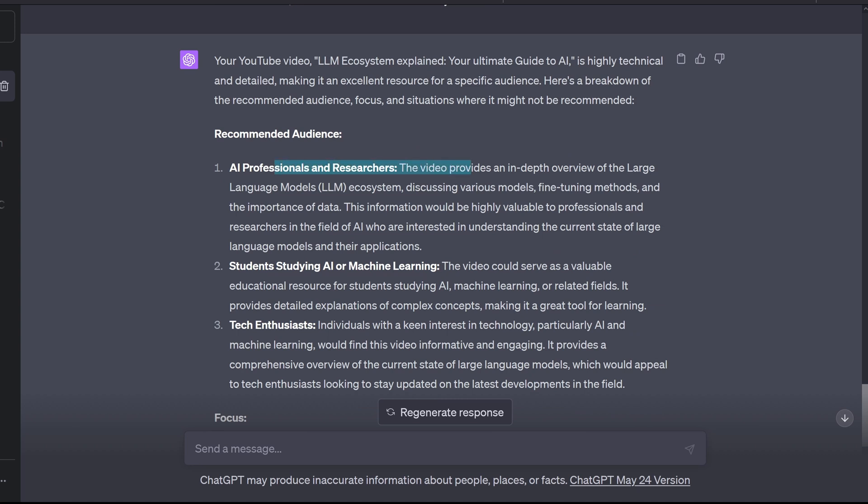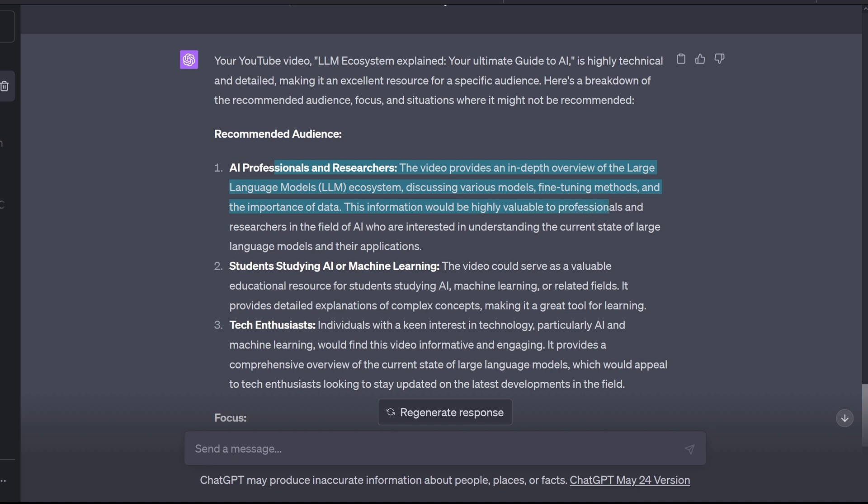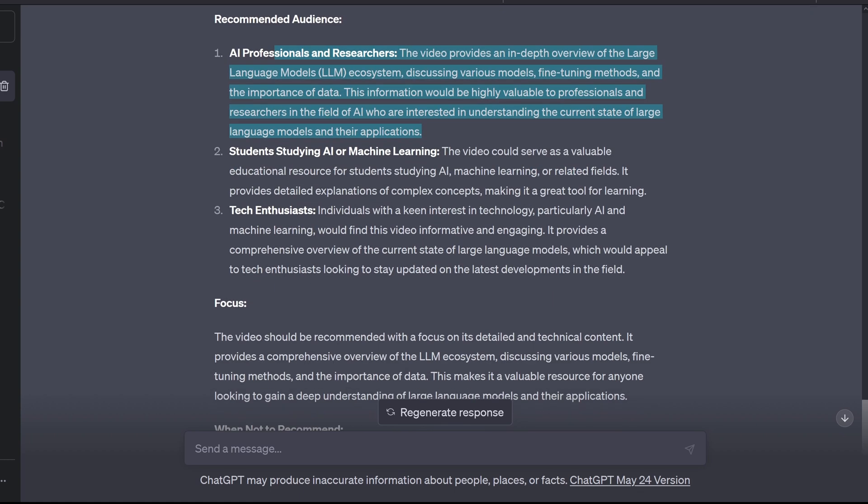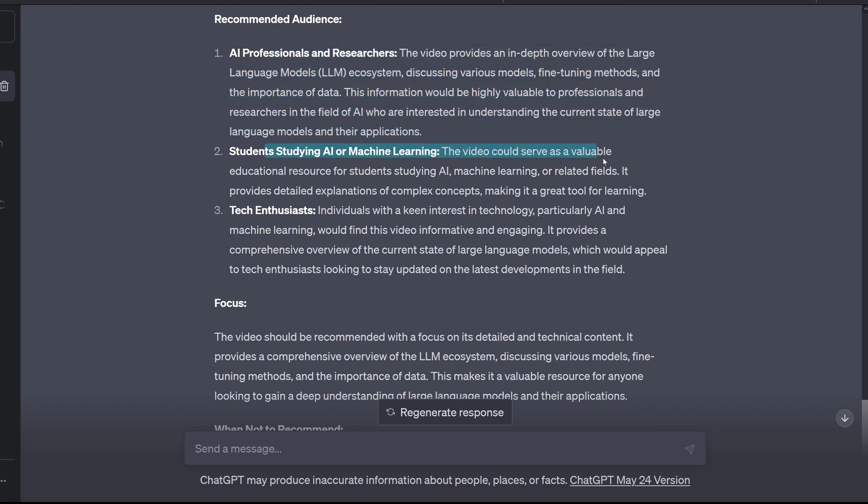Professionals and researchers provides an in-depth overview of LLM ecosystem, discussing models, fine-tuning methods, and the importance of data. This information would be highly valuable to professionals and researchers in the field of AI who are interested in understanding the current state of large language models in their applications. For students!